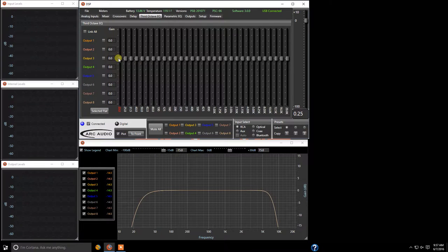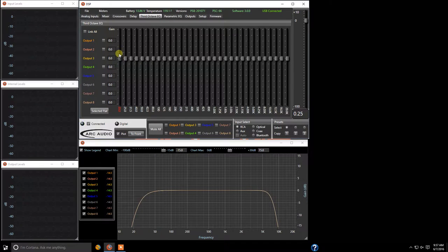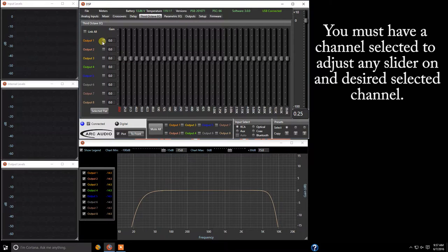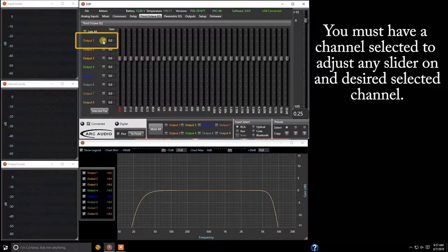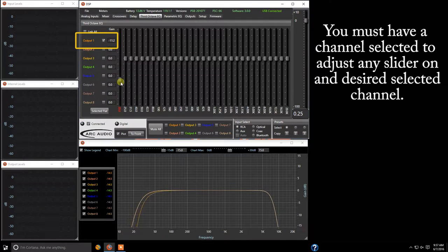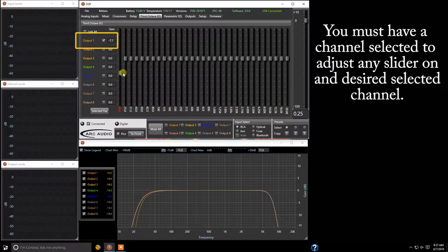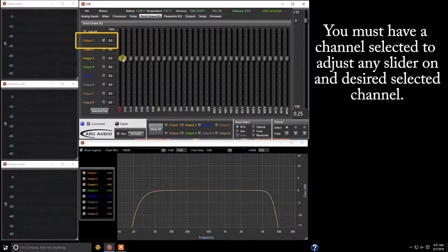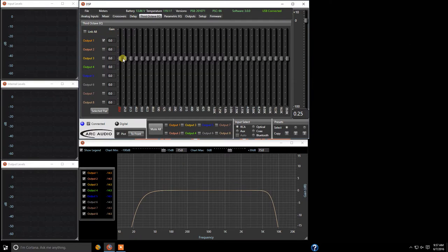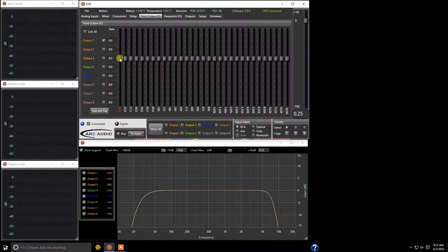Now if you try to adjust anything right now this will not let you adjust any sliders because nothing's selected but if you come over and click on output one now you can change it and as you see there is a change going on in the gain box that shows you what your level of amplitude is.